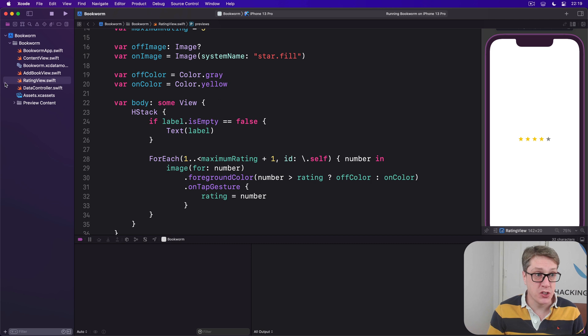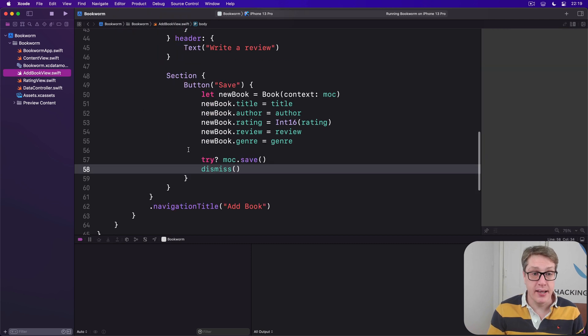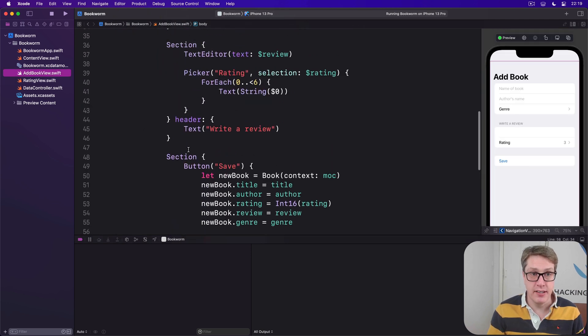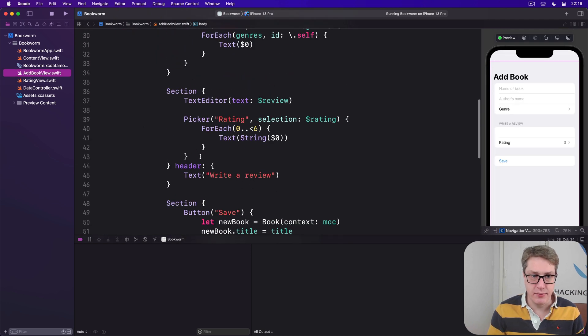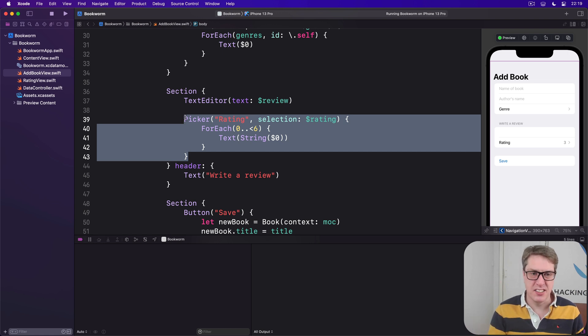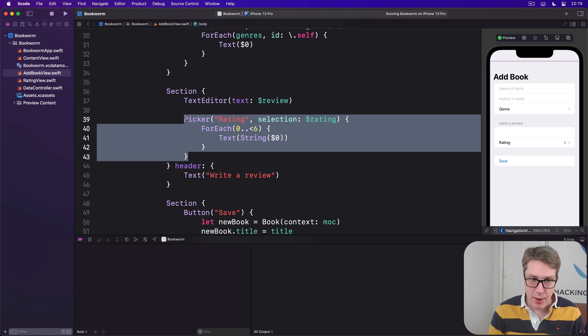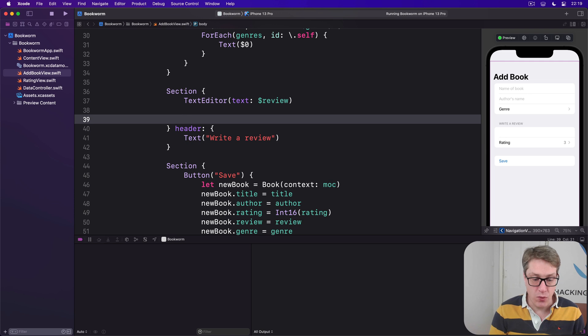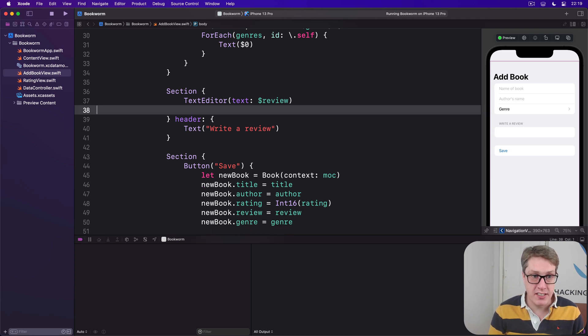Now you can go back to add book view. Here we have the little picker right now. Not very nice, going in and out for a single number. And just seeing numbers anyway isn't very nice. And replace that whole picker with a rating view.